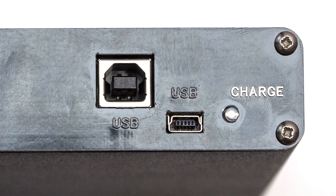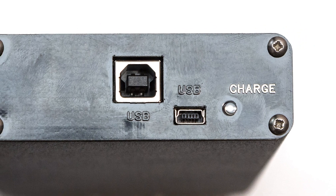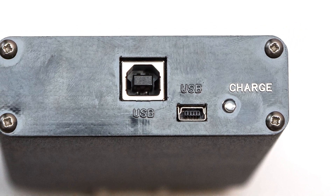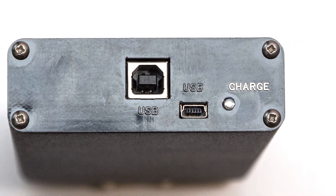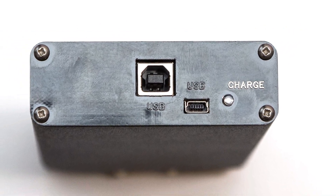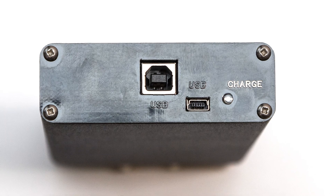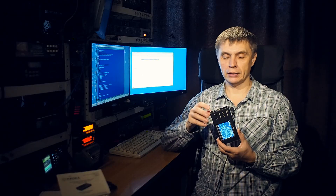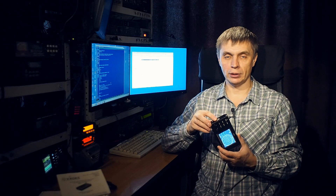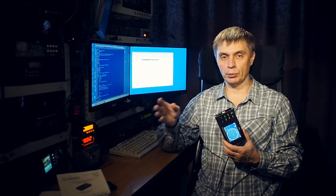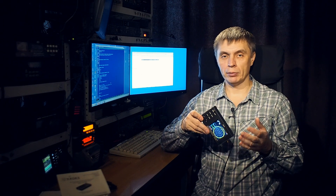There are two USB sockets on the case: full-size and mini. You cannot use both connections at the same time, only in turn. These connectors are also used to connect to a computer and download software, which is still under construction and testing. When it appears, I will tell you about it.